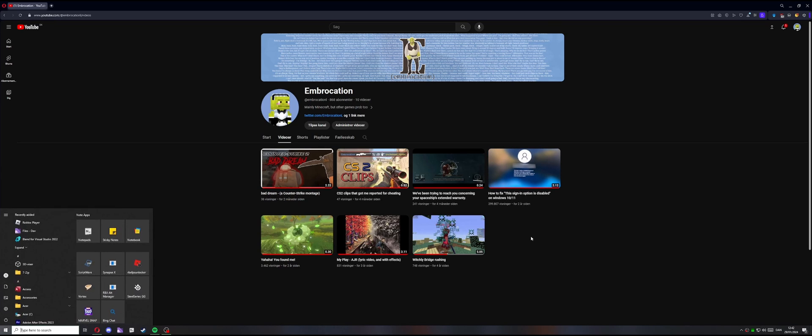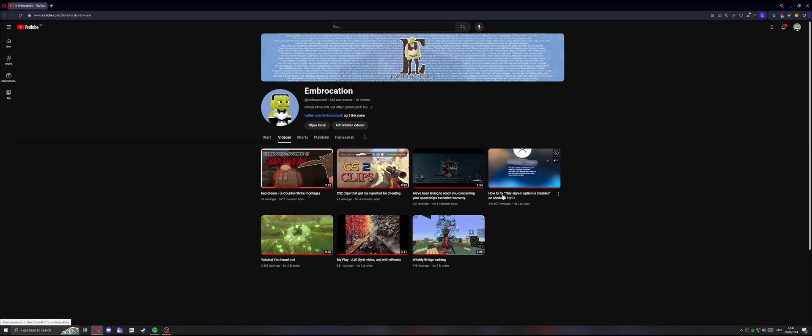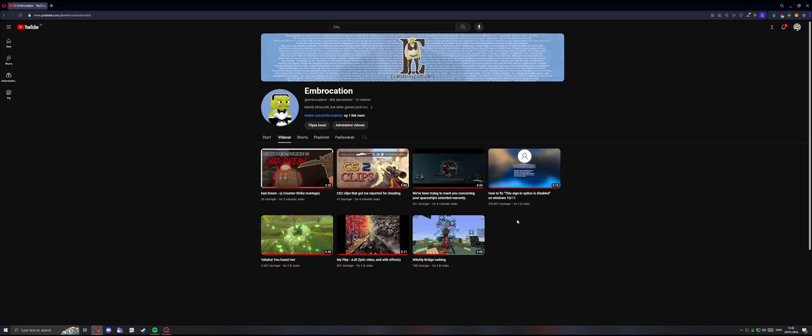What I'm going to try to do in this video is add another sign-in option so that you don't get this. This sign-in option is disabled. You might still get that, but then you'd at least be able to click on a different sign-in option when logging into your PC.